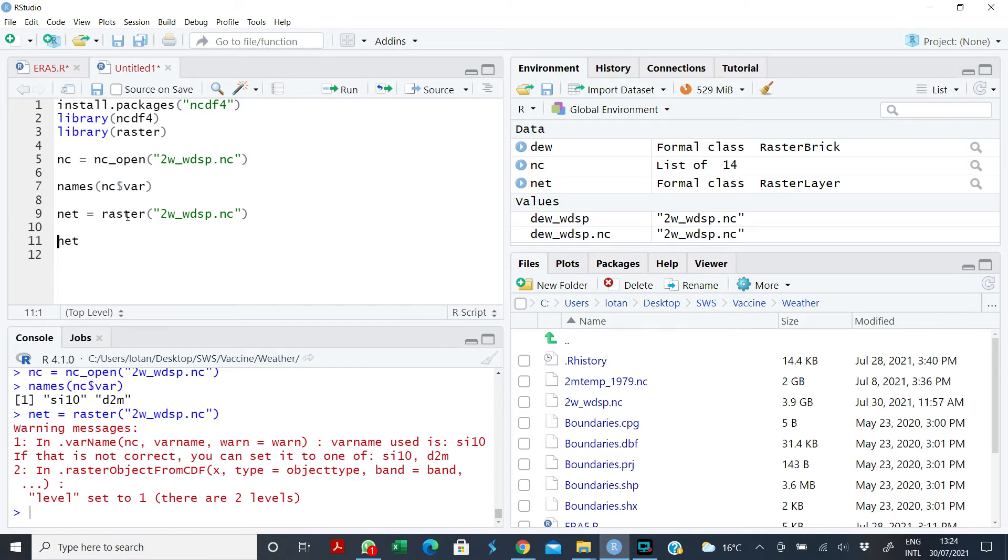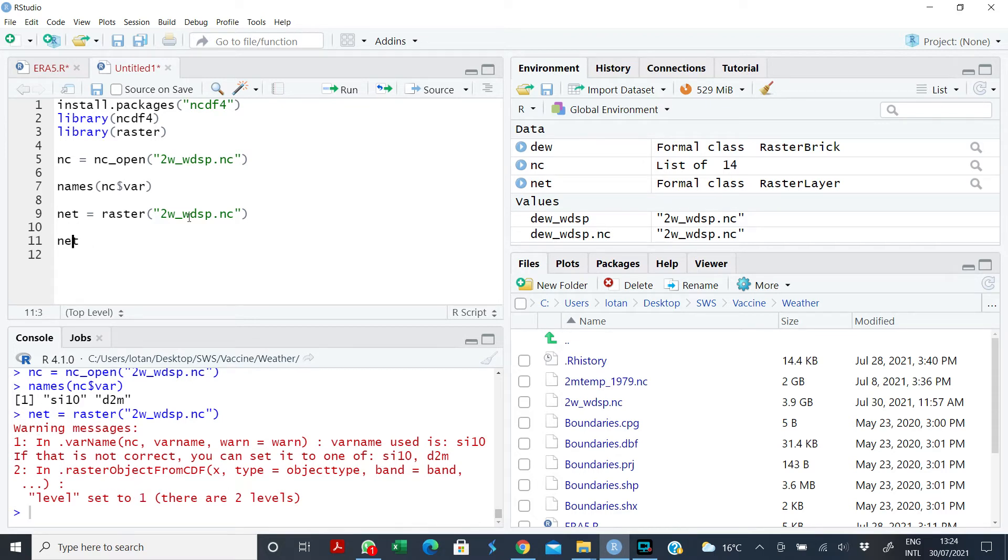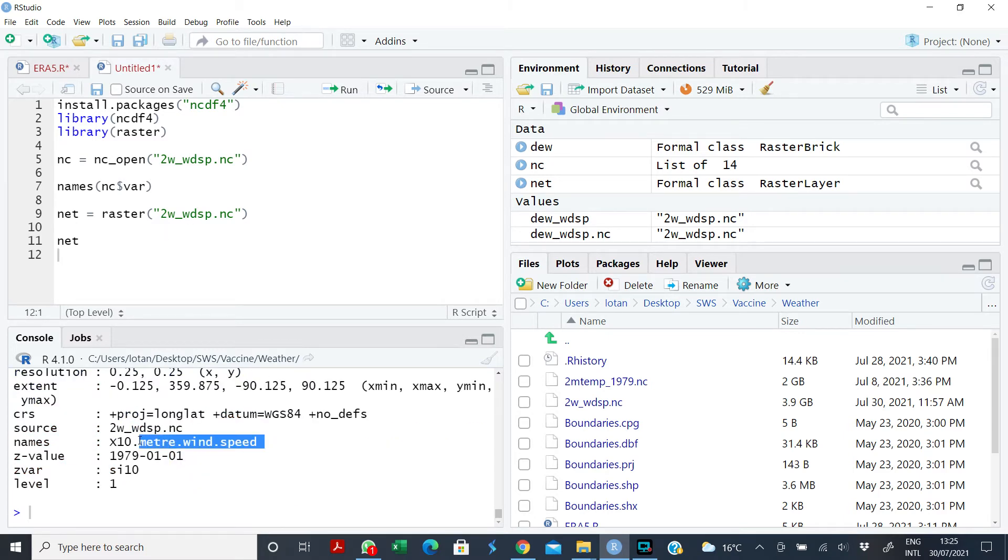If I run it now, it tells me that it has set the level to level one and that there are two levels. It has set the level to level one. What is level one? Like we said, level one is the wind speed. If you want to see that, just run it and it tells you wind speed. So this is what it picked.